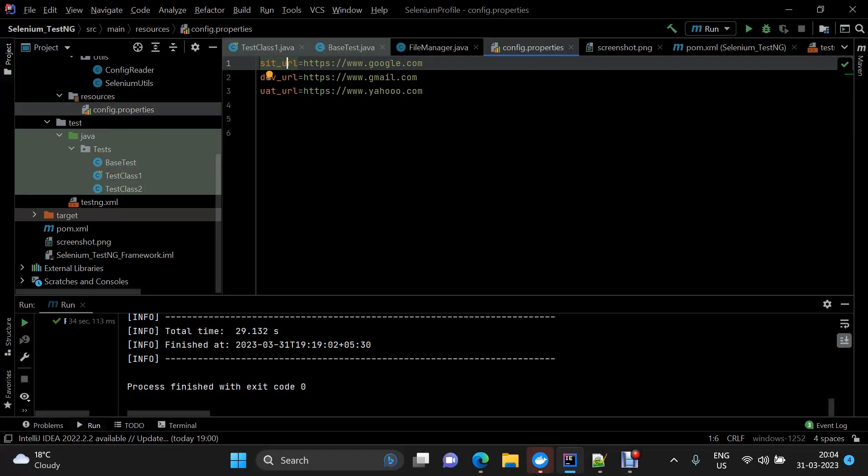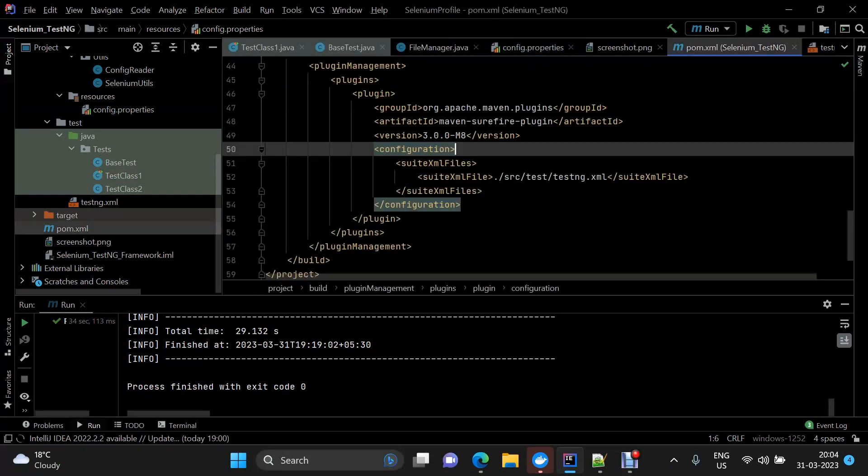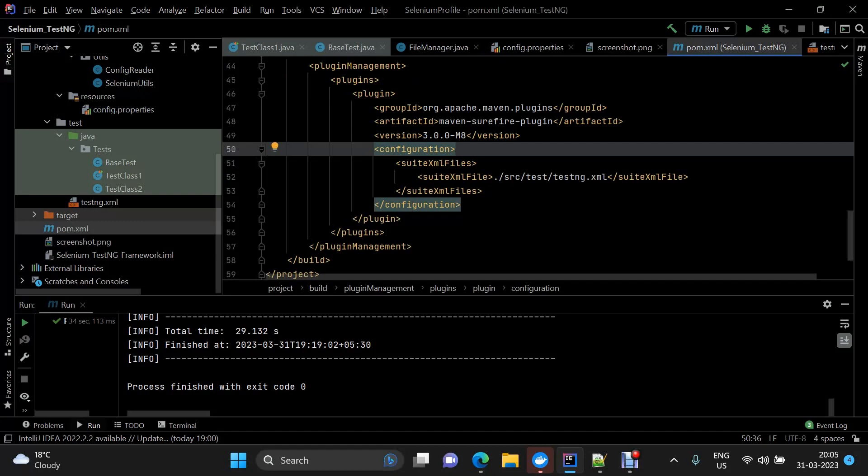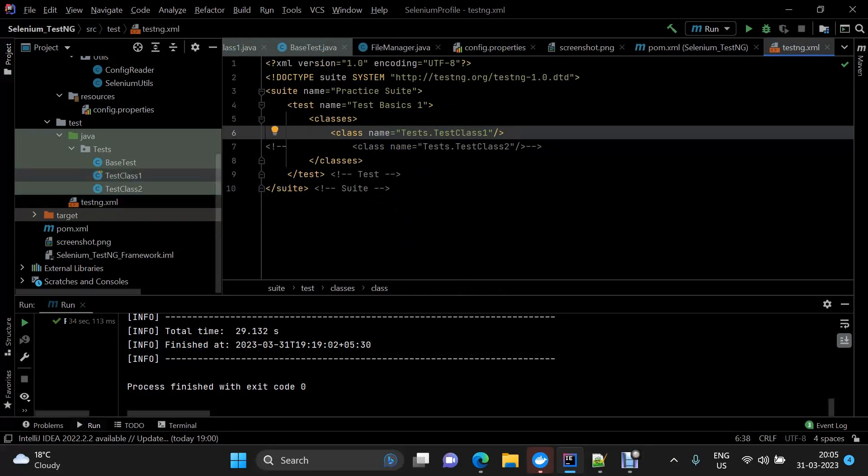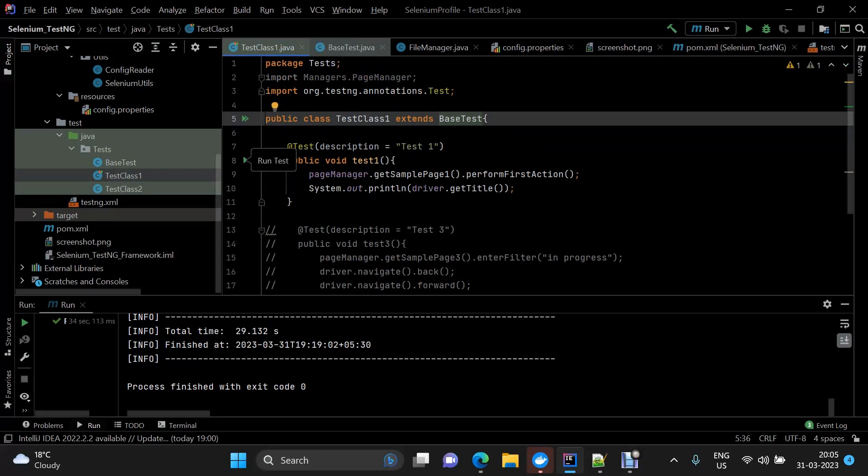For this demo I've created a basic Maven project and we're using TestNG here as a test framework. Within my TestNG file I've defined the class which I want to execute. This class contains a basic test method where we're just fetching the title of the web page.